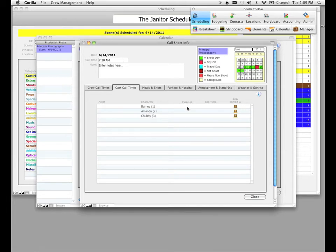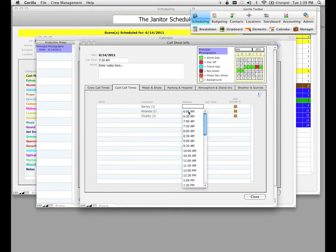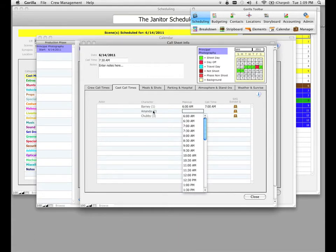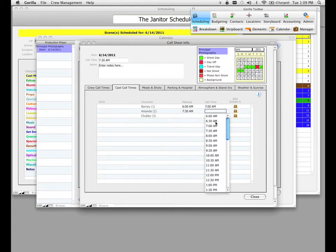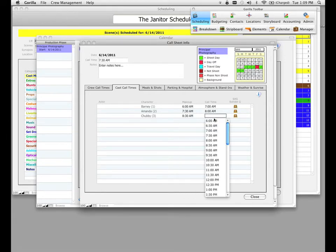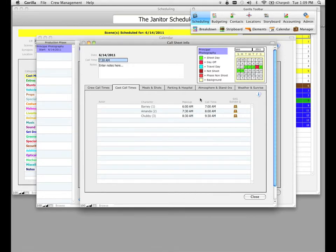We can go ahead and enter makeup and call times for these particular characters and actors. I'm going to go ahead and select makeup and select a call time. I can do this for every single character and actor in my screen here. You don't have to enter this information, of course, but this information will appear on a scene cast call sheet, which is a very important report. I'm going to show you that report at the end of this lesson.